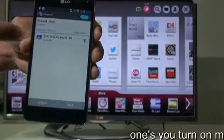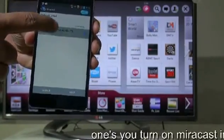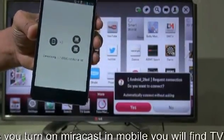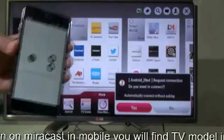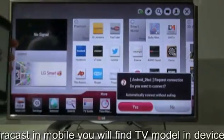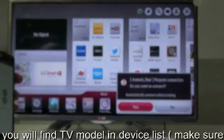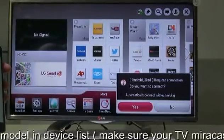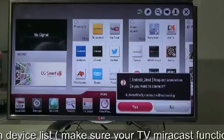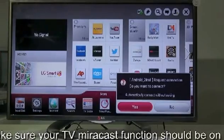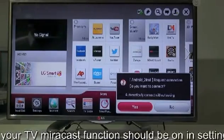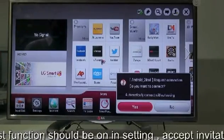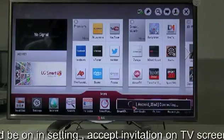Just press it. The connection starts, and you can find that a request is available on your TV. You must accept that — yes.